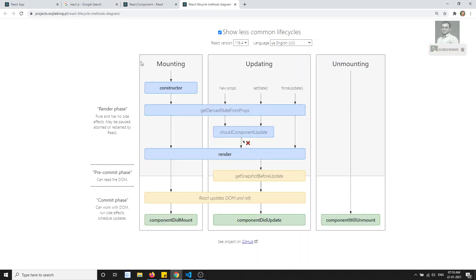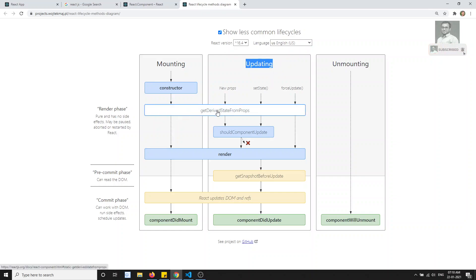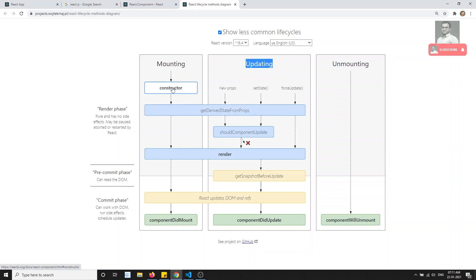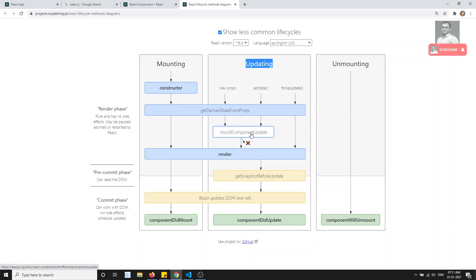As already covered, for mounting we have already seen. So for updating, whenever a variable is changing in the component, what are the steps it will undergo? The first common thing is getDerivedStateFromProps — this is a common method which will be invoked both while creating the component and also whenever any variable is updating. Another key thing is shouldComponentUpdate.